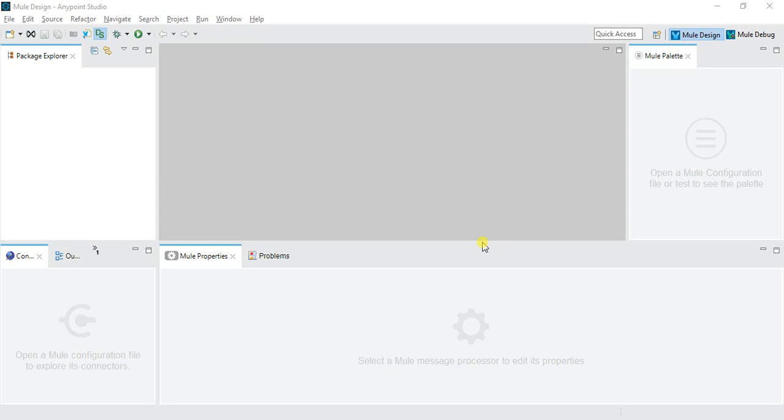Hi friends, in the last video we discussed what is MuleSoft and how to download MuleSoft on your system. In this video we will discuss the MuleSoft Anypoint Studio, what is the functionality and how it basically works. This is the MuleSoft Studio, a platform which is used to develop MuleSoft APIs.